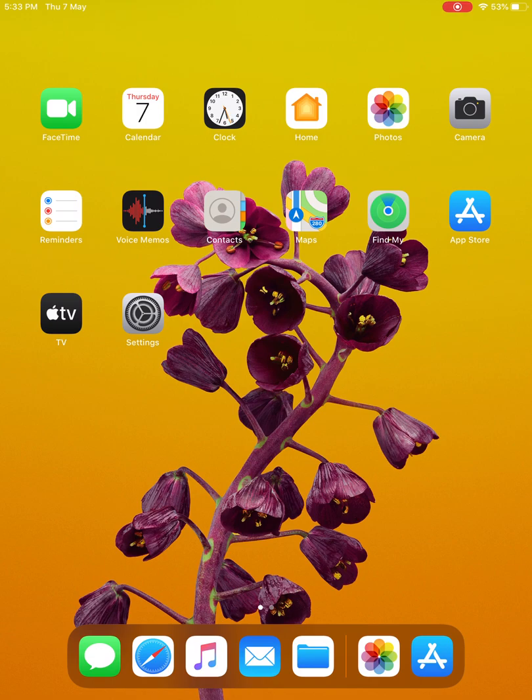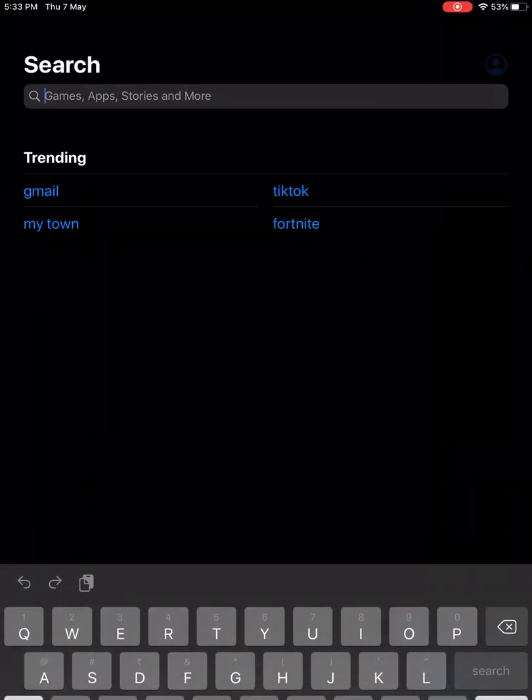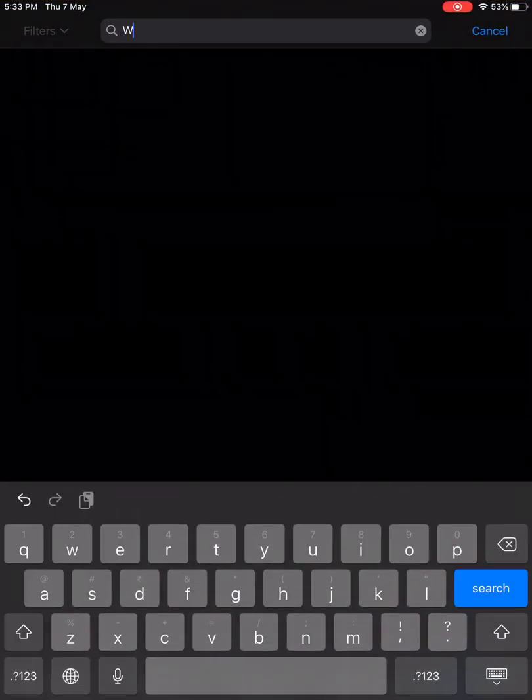So let's start. First, we should open the App Store, then we should type 'WhatsApp Chat' in there.